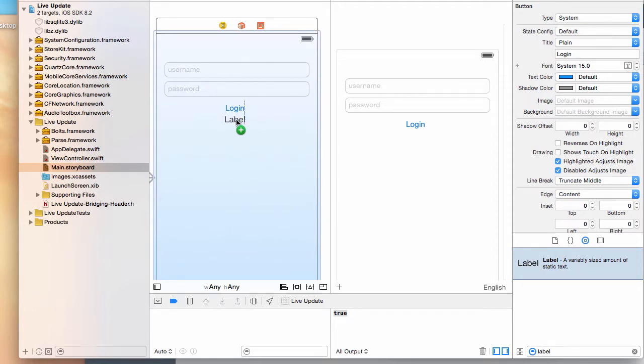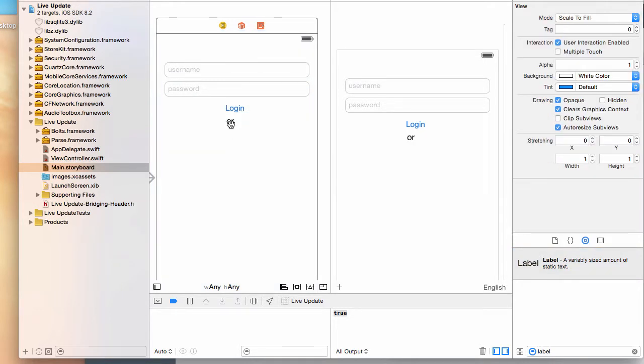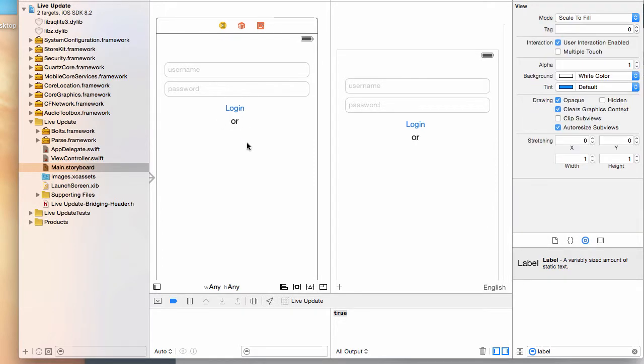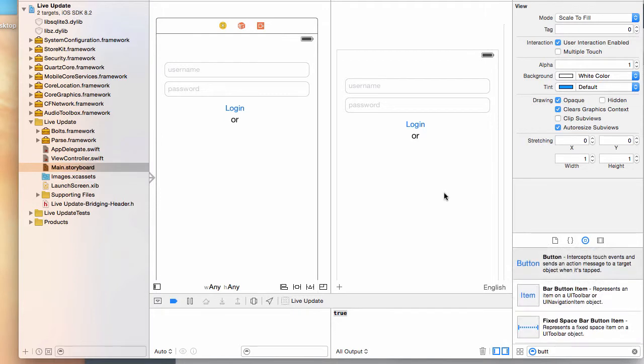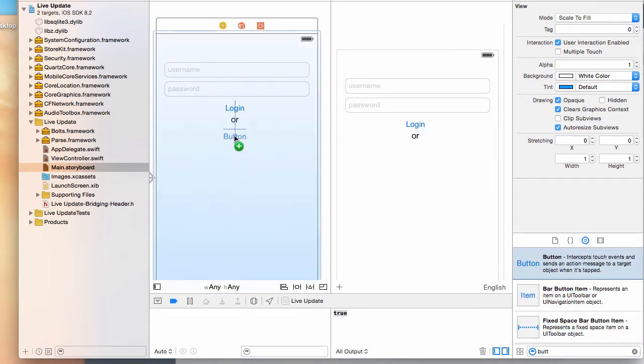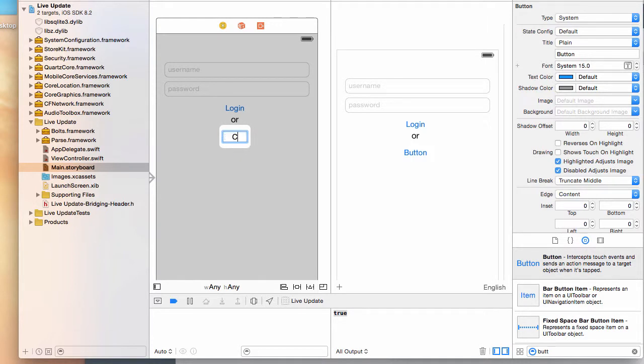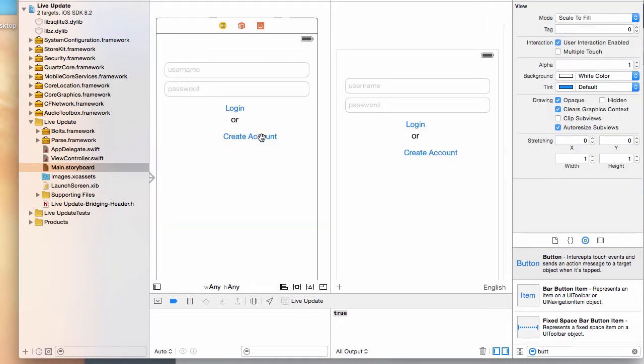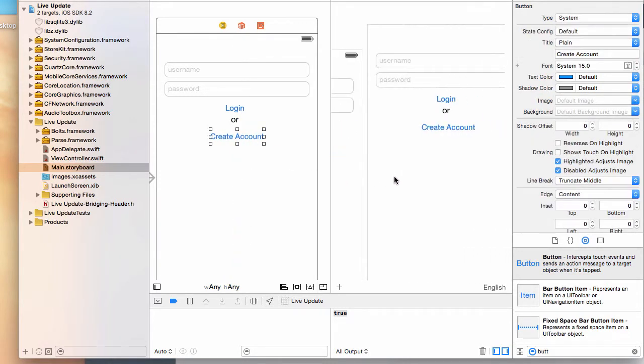Another button - you can copy that if you want or just drag another one. Then you can say create account and drag that.